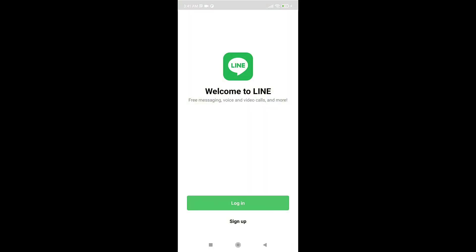This way you can log out of LINE. Thank you for watching. If you like this video, please hit the like button. If you want to see more tutorial videos, hit the subscribe button.